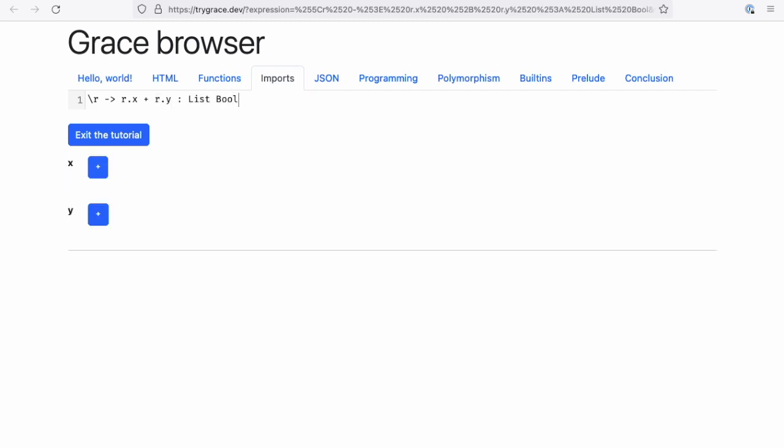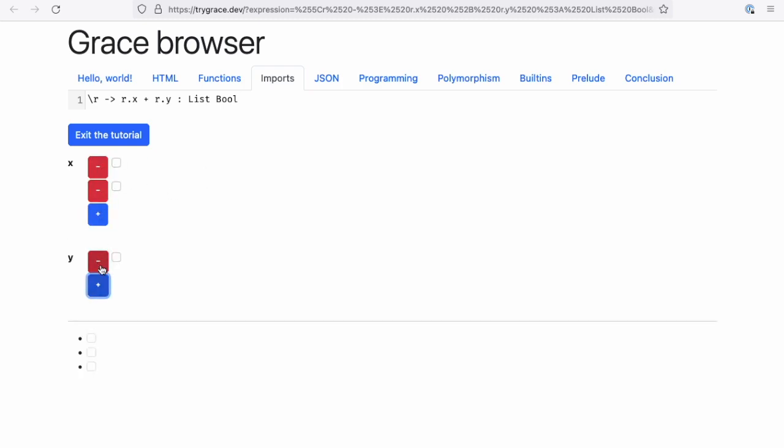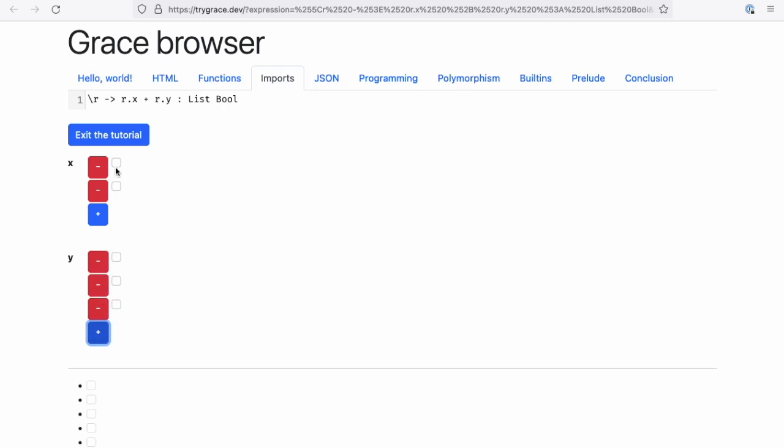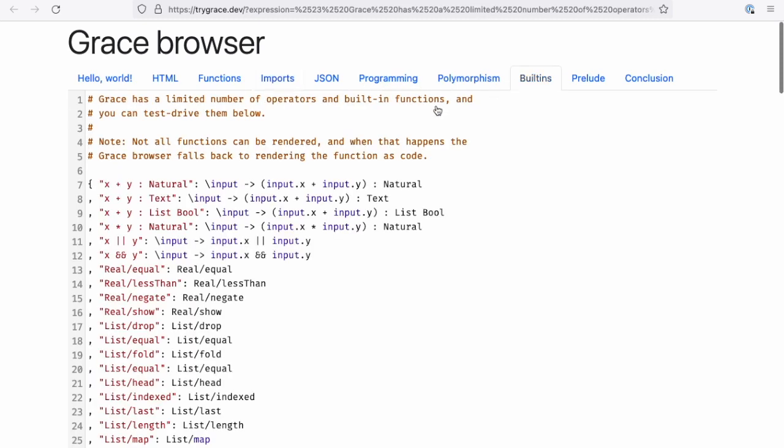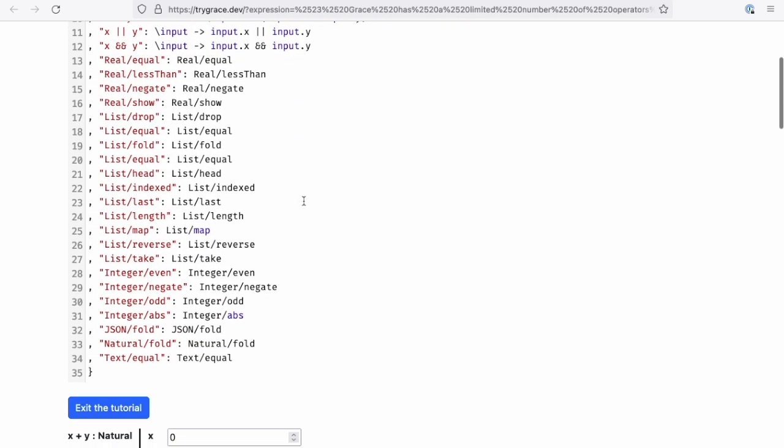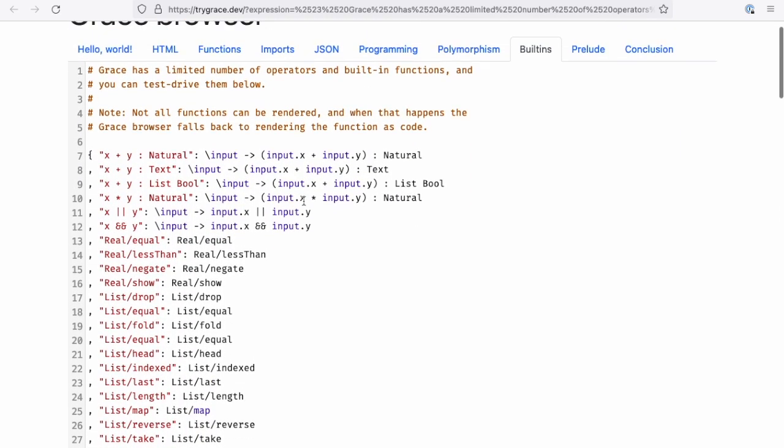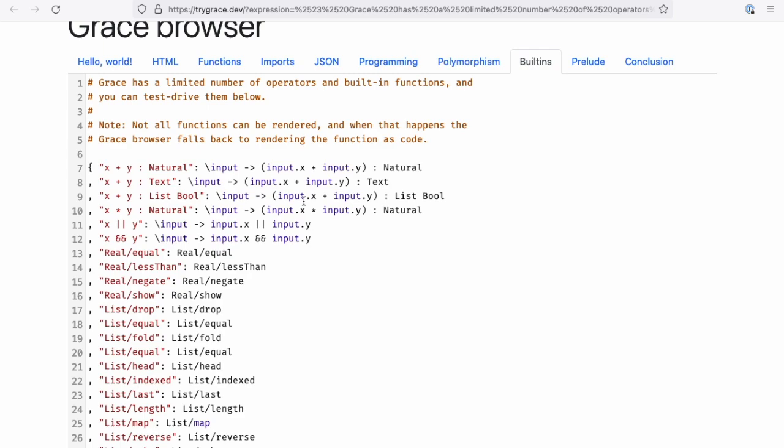So it'll actually create two interactive inputs for lists and it'll concatenate them. You can see the output updating in response to that. Also, here's a list of all the built-ins in the language. One thing I forgot to mention is that I didn't actually create this language to be a language that's used directly, but rather it's actually intended to be a starting point for you to build your own programming languages too. So it's designed to be easy to fork.